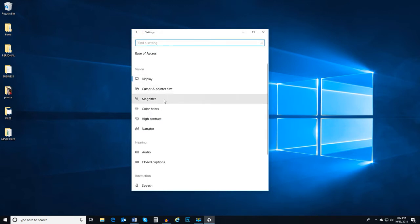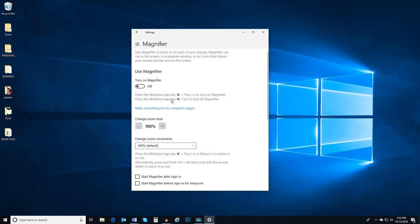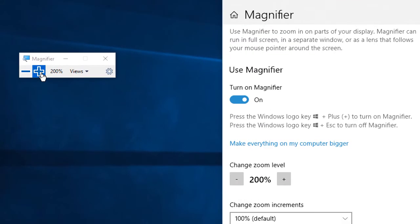Next is magnifier. Enable the magnifier feature to zoom in on parts of your screen as you use your computer.